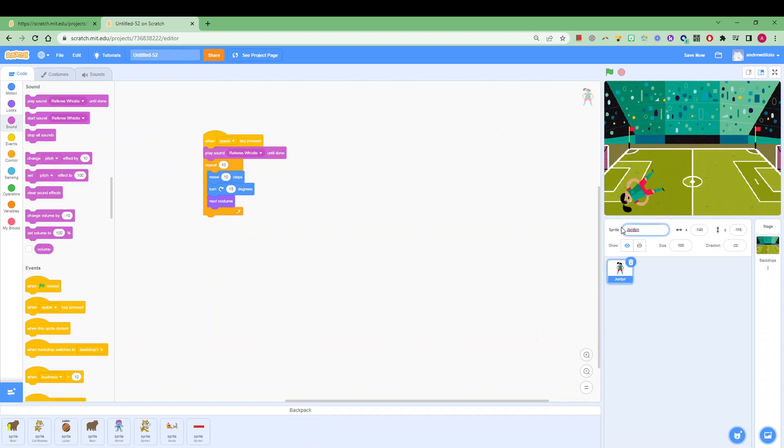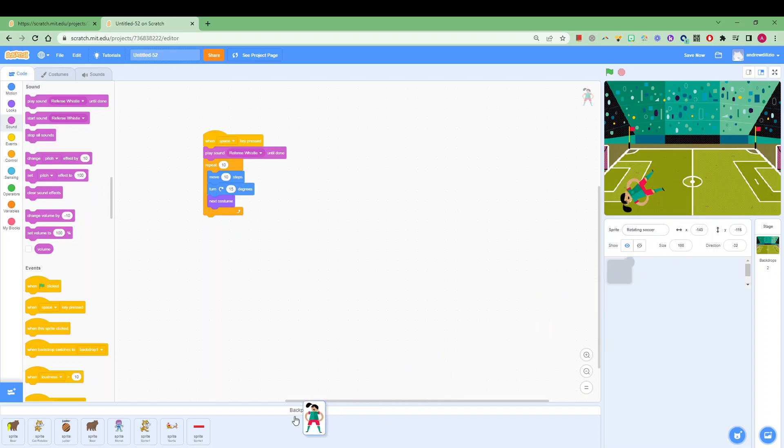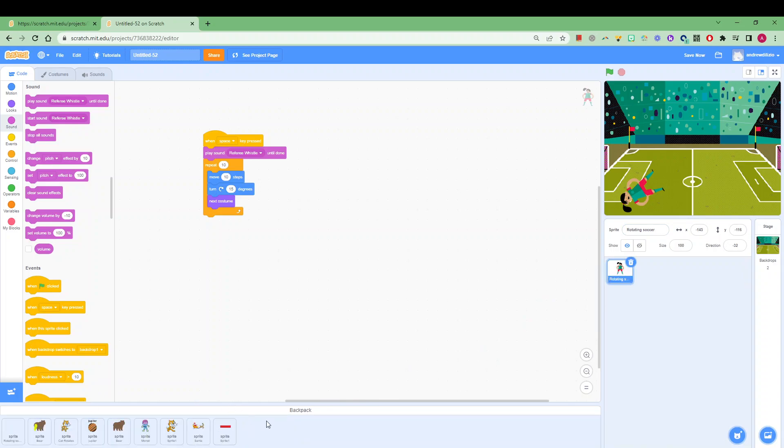And now you might name the sprite—you might call it rotating soccer so you know what the actual code does—and then drag that sprite into the backpack. Now this backpack is going to follow you everywhere into all the different games that you create, so it's a really good asset to have so that you can then create new games without doing all the legwork of rewriting all the code that you've already kind of mastered anyway.